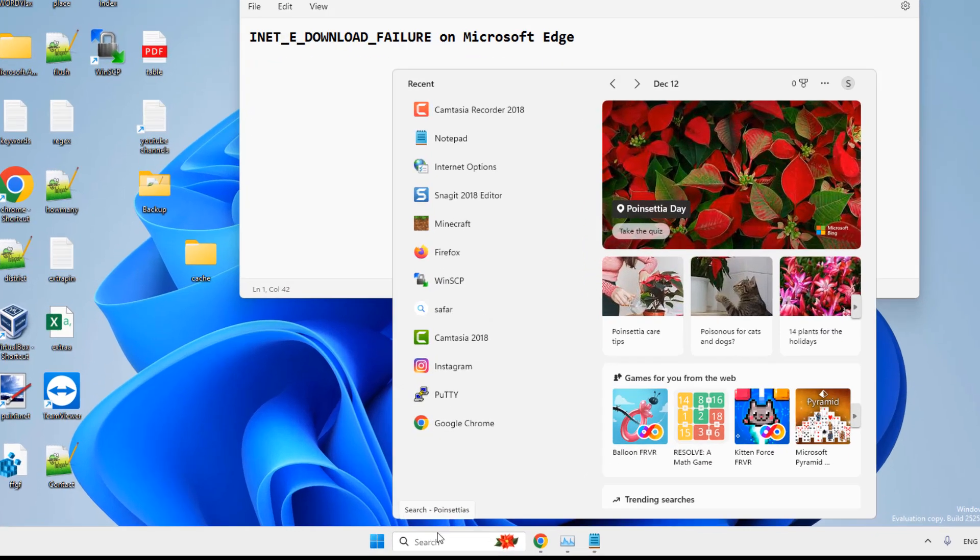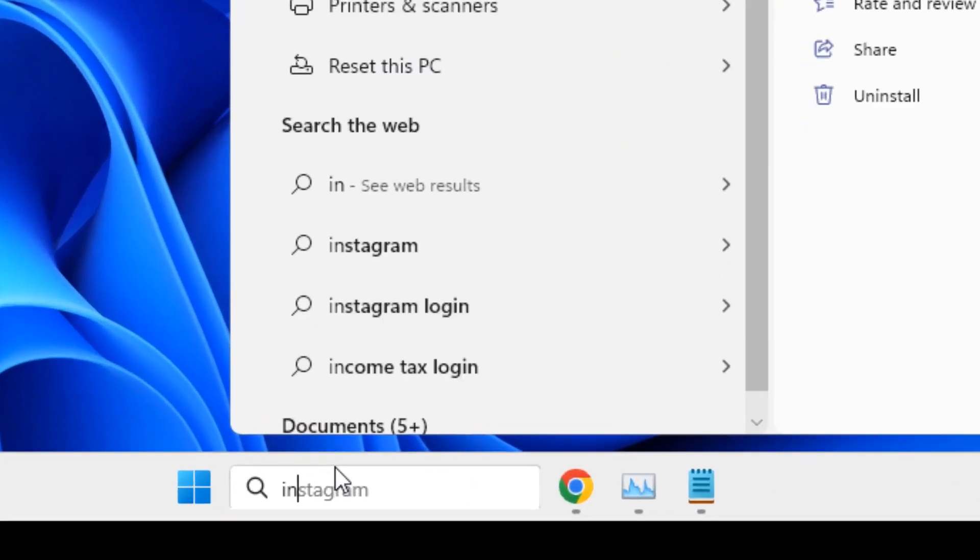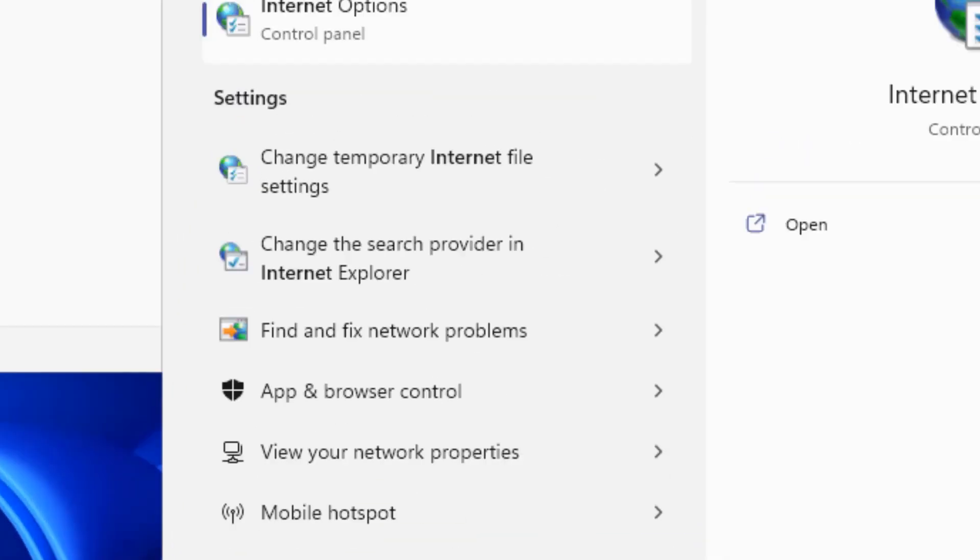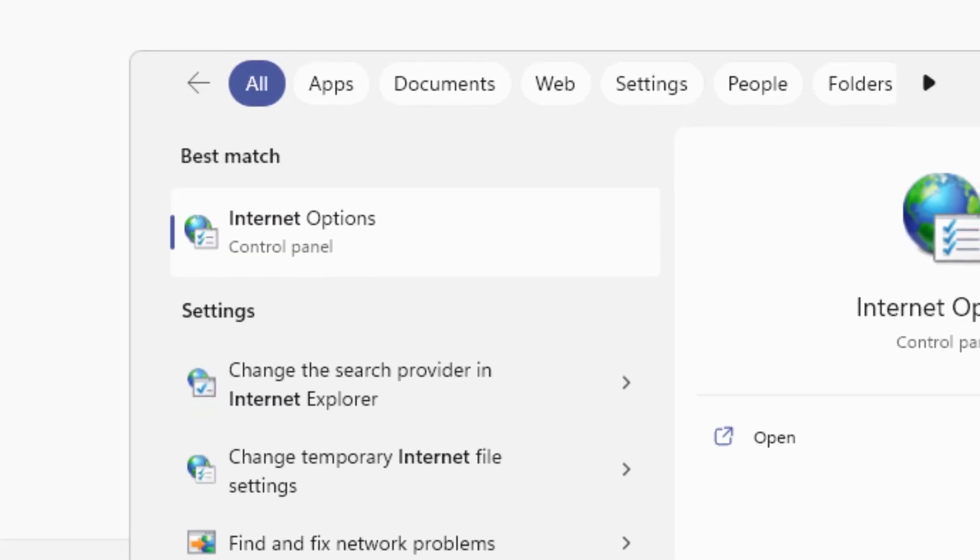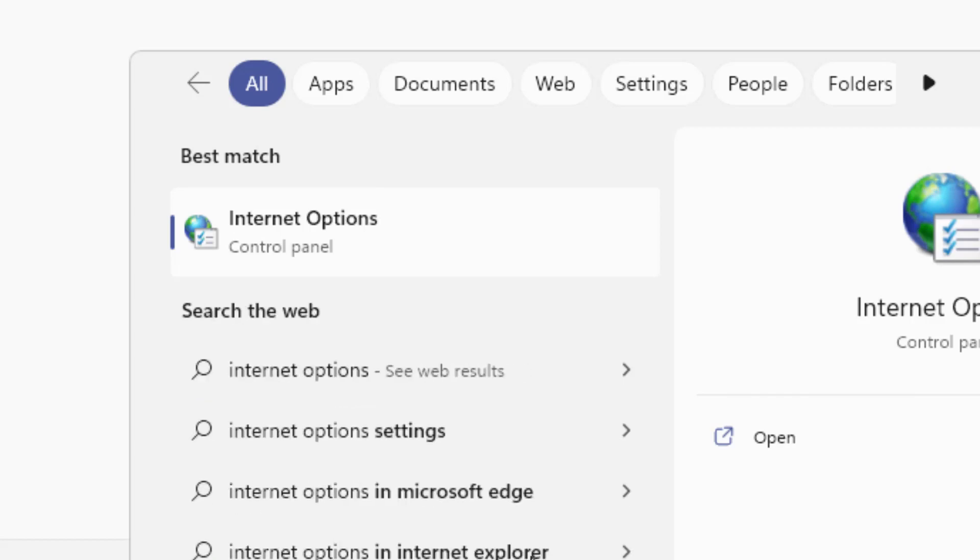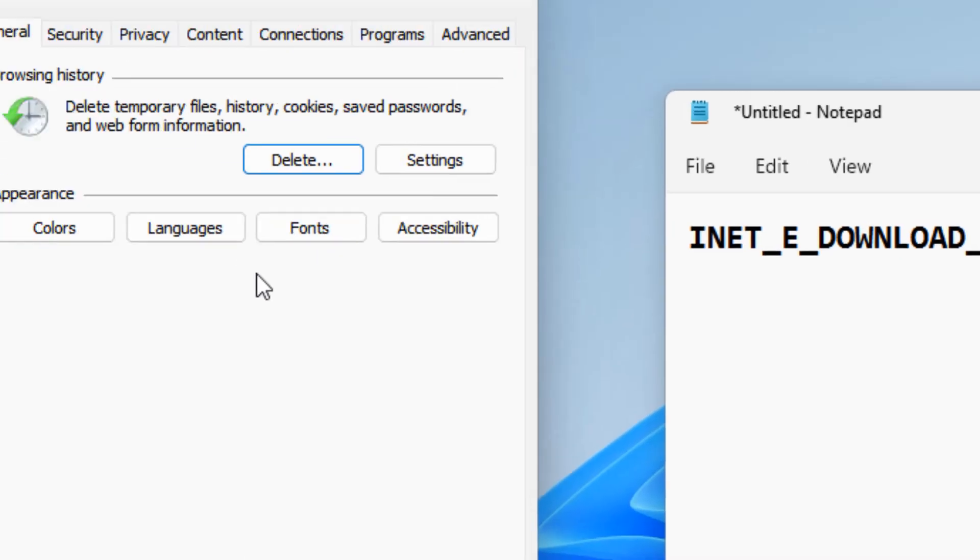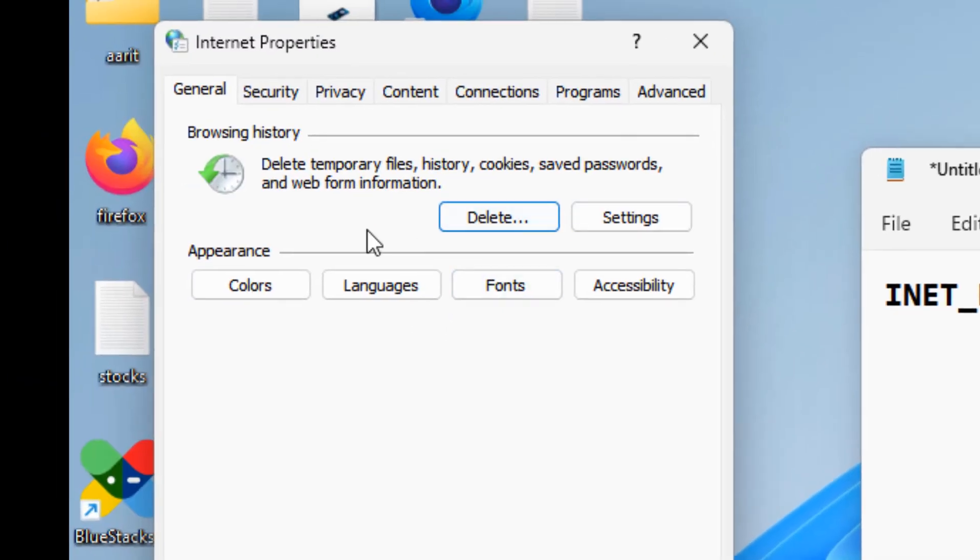So just the very first fix is just search Internet Options in the search box and you will get this. Click on it and it will open up.